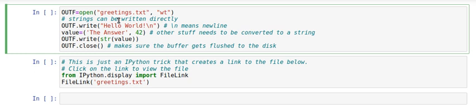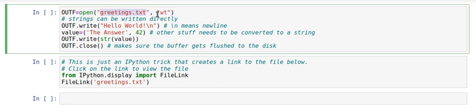This is how you can write a text file. First of all you open it, give it a name, and specify you want to open this file for writing. Maybe it's a good idea to put a T here just to remind yourself this is a text file.